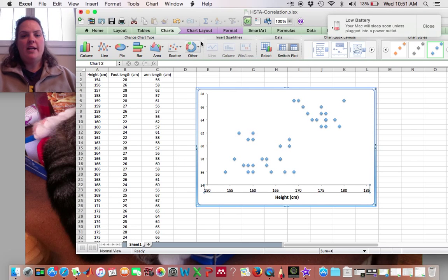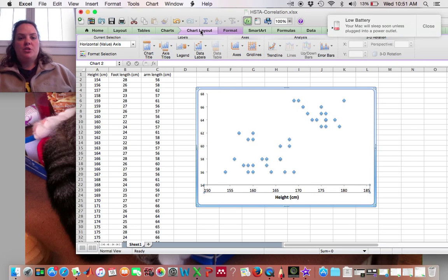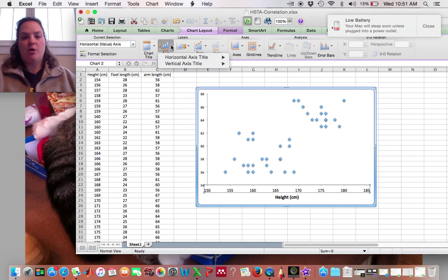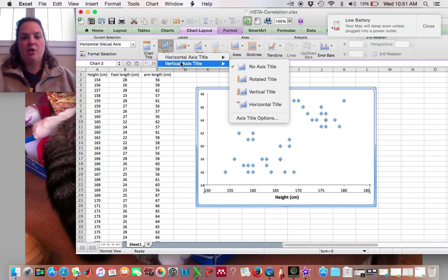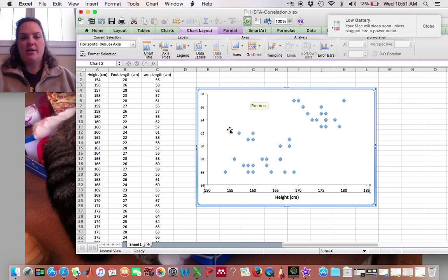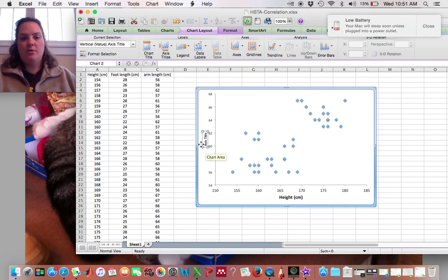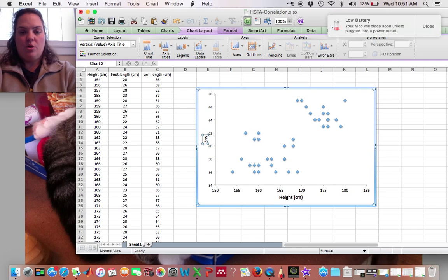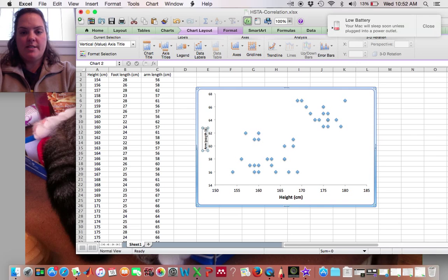Alright, now I want to label my y-axis. So I'll do the same thing, go to Vertical Axis and Rotated Title. And I'll go to, I'll put in arm length in centimeters.